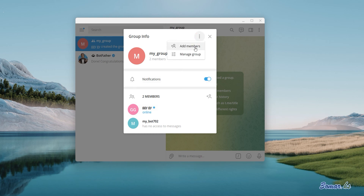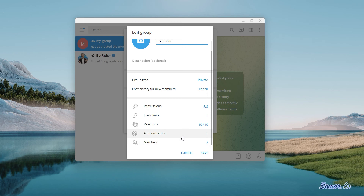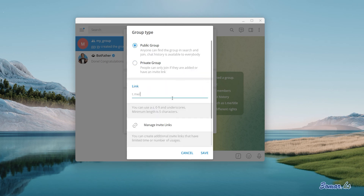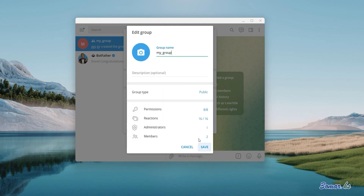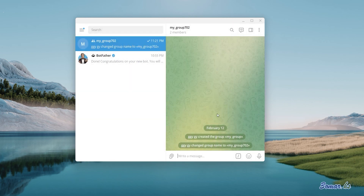From the three dots, choose Manage Group, then change the group type to public. In the link field, type your group name that is unique and save. Make sure your group name matches the name you type in the group link so that it doesn't get complicated. Now save and exit the group info.